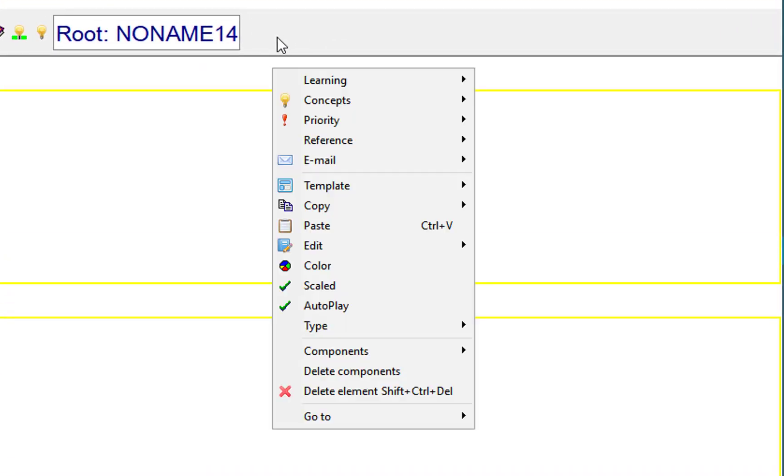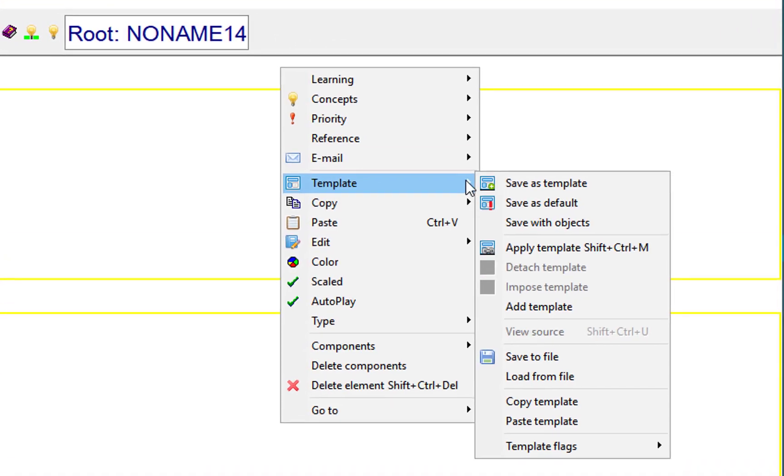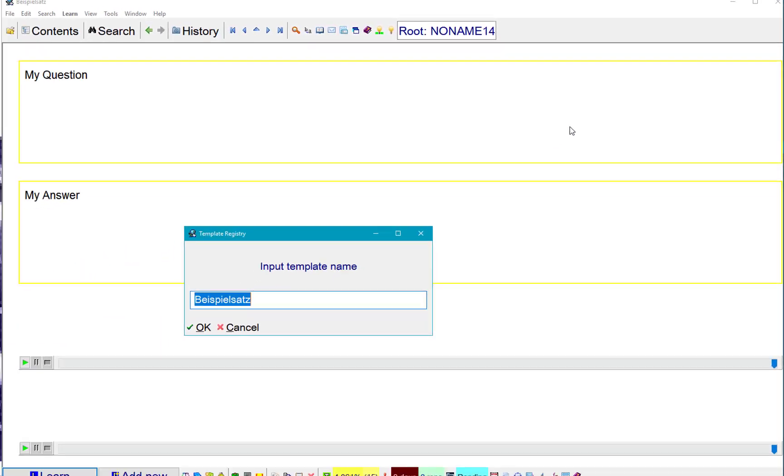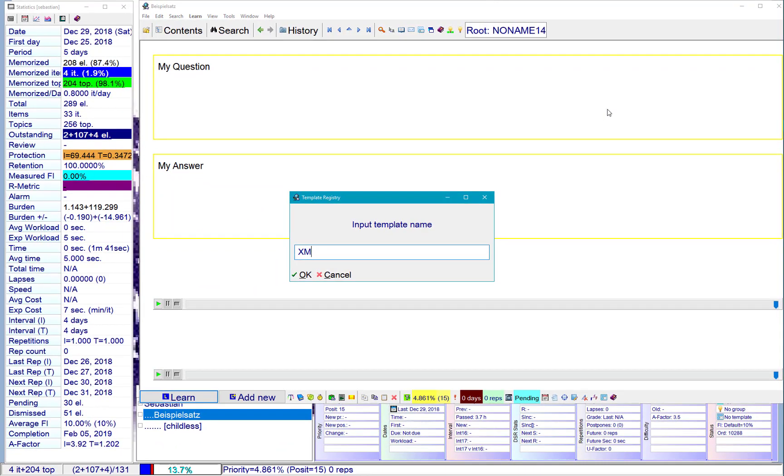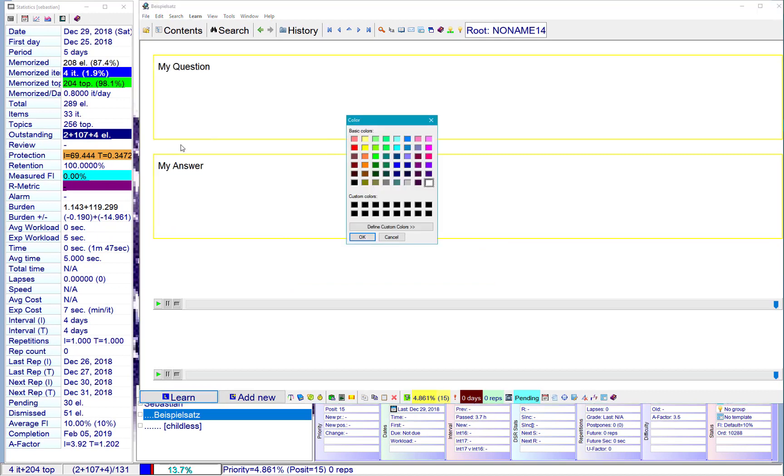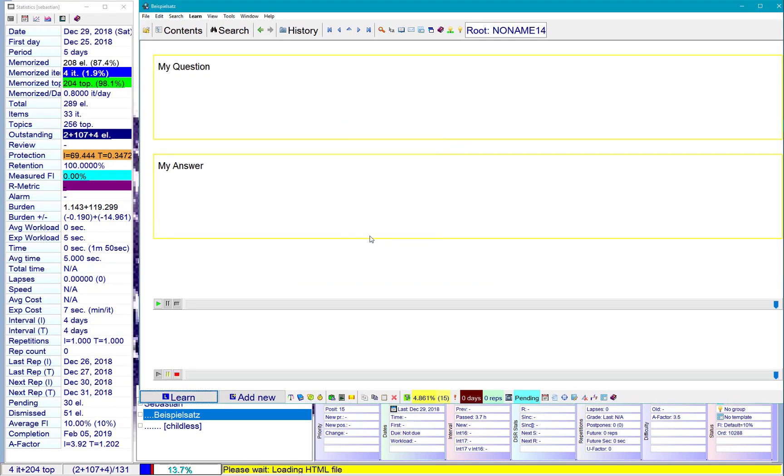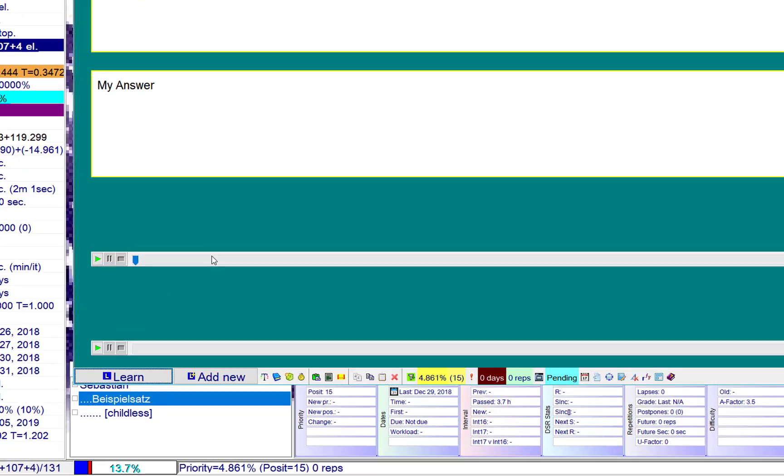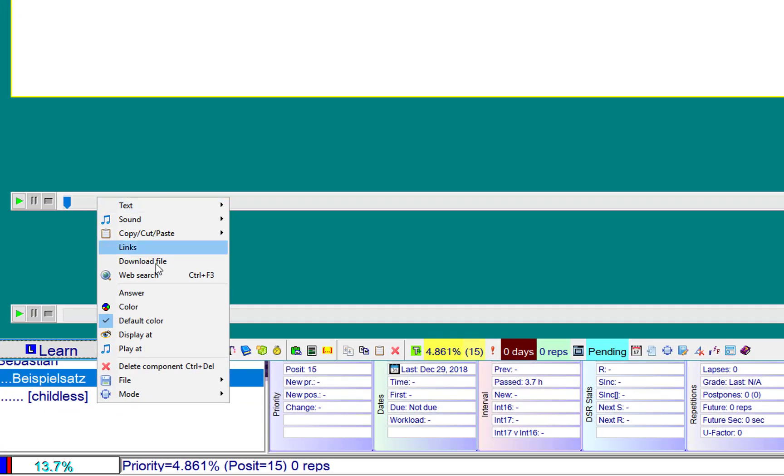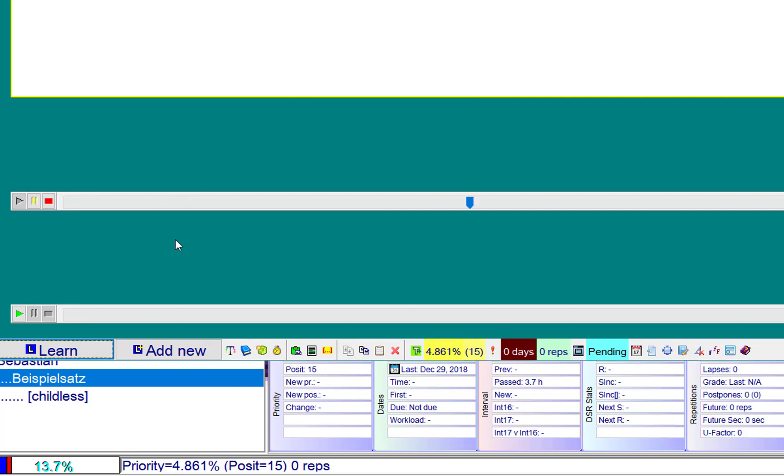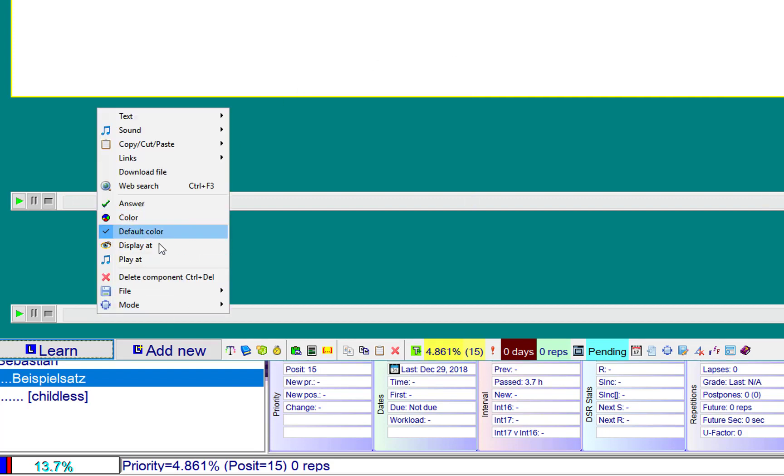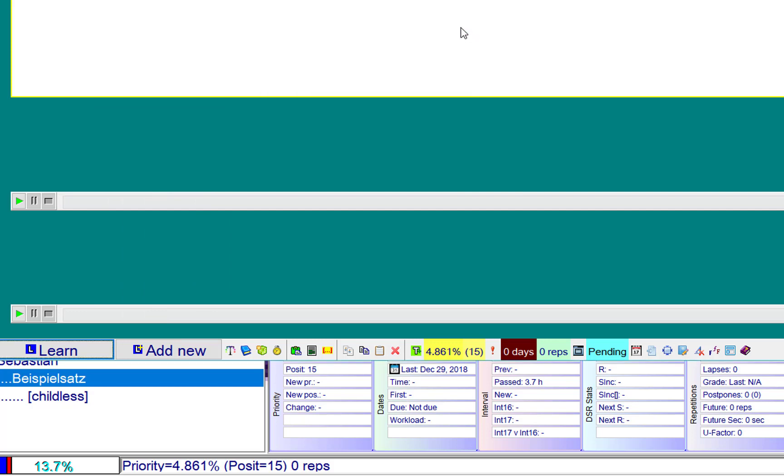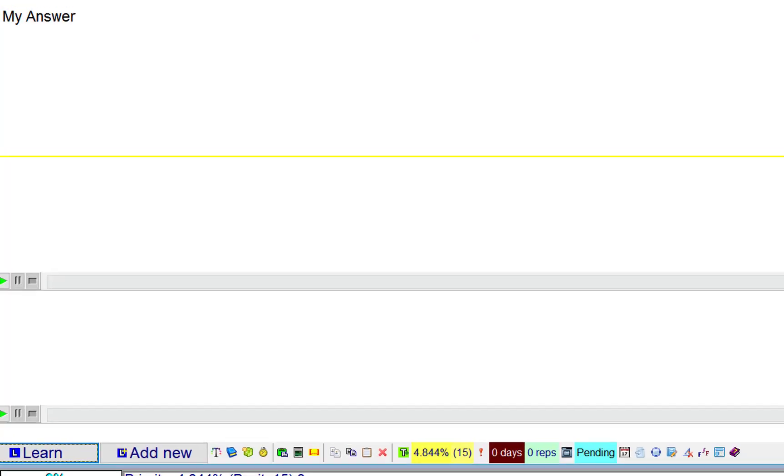Let's call it template. Save as templates. Let's call it XML. Let's make it distinctive. Let's make it, let's say, green color. Dative. Okay. Let's set up the parameters for sound files. Make sure we can play together. So let's play this sound at browsing on the question. Identify with. And this file. On answer and after grading. Let's see if it works.